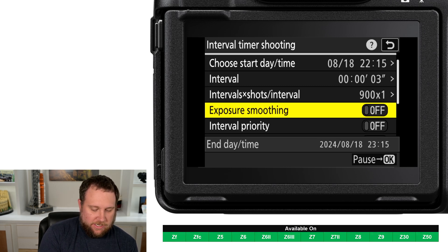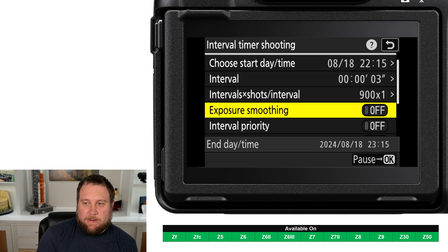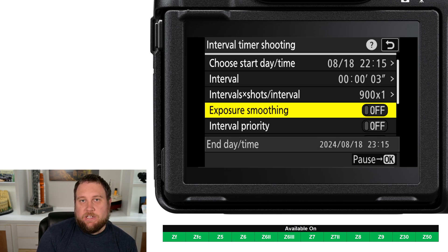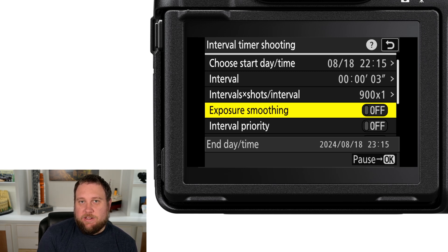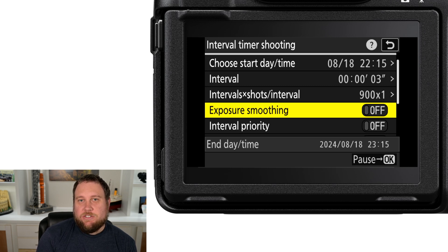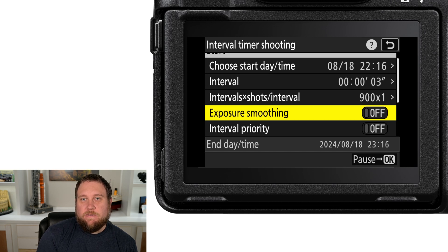The next setting is Exposure Smoothing. When turned on, it allows the camera to adjust exposure to match the previous shot. This can be useful, but if there are large changes in brightness between frames, your time-lapse may appear to flicker. You can address this by shortening exposures and shortening the time between photos.